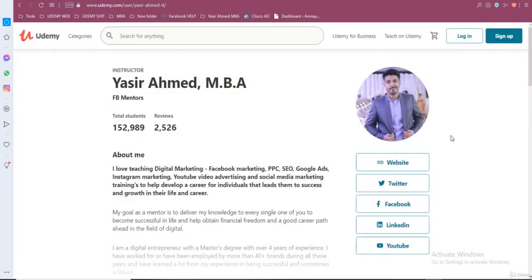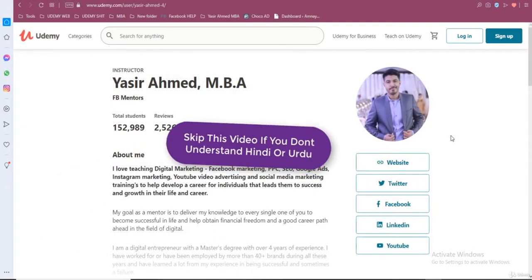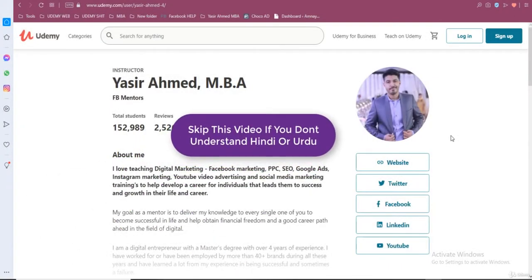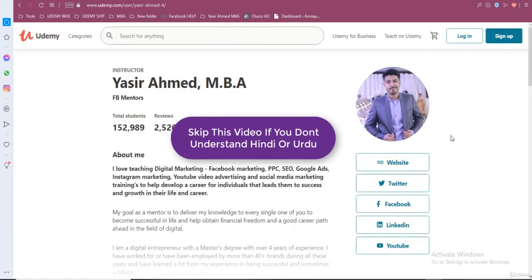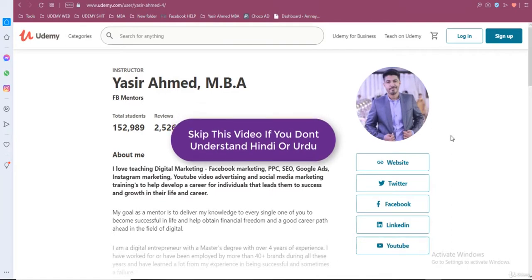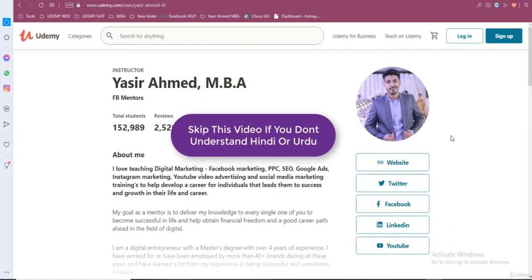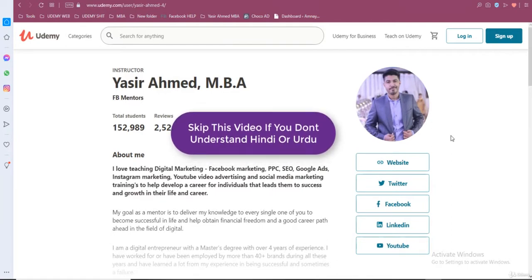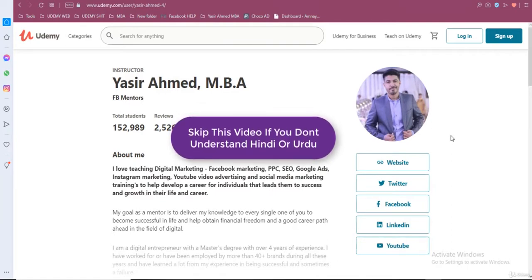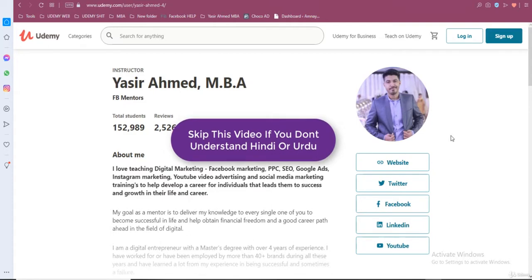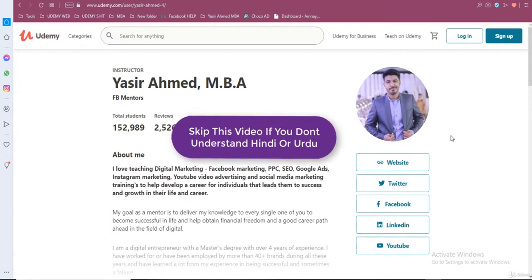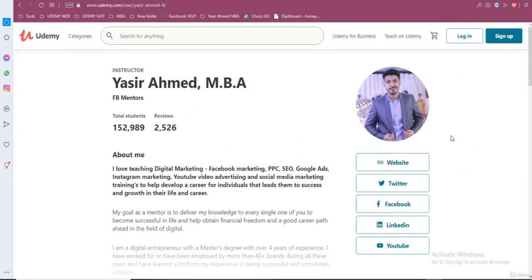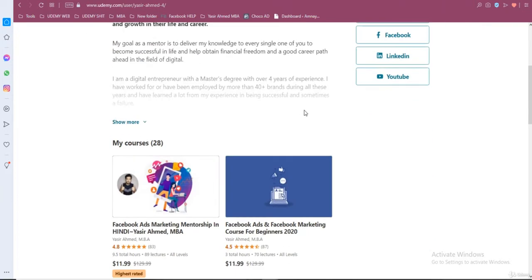Okay, this video is going to be in Urdu and Hindi, so the people who are familiar with the native tongue can only understand. All of the people who speak English and cannot understand can clearly skip this video. So guys, Assalamu Alaikum, this is Yasir Ahmed. If you are listening to this video, I am making this video in March 2021.